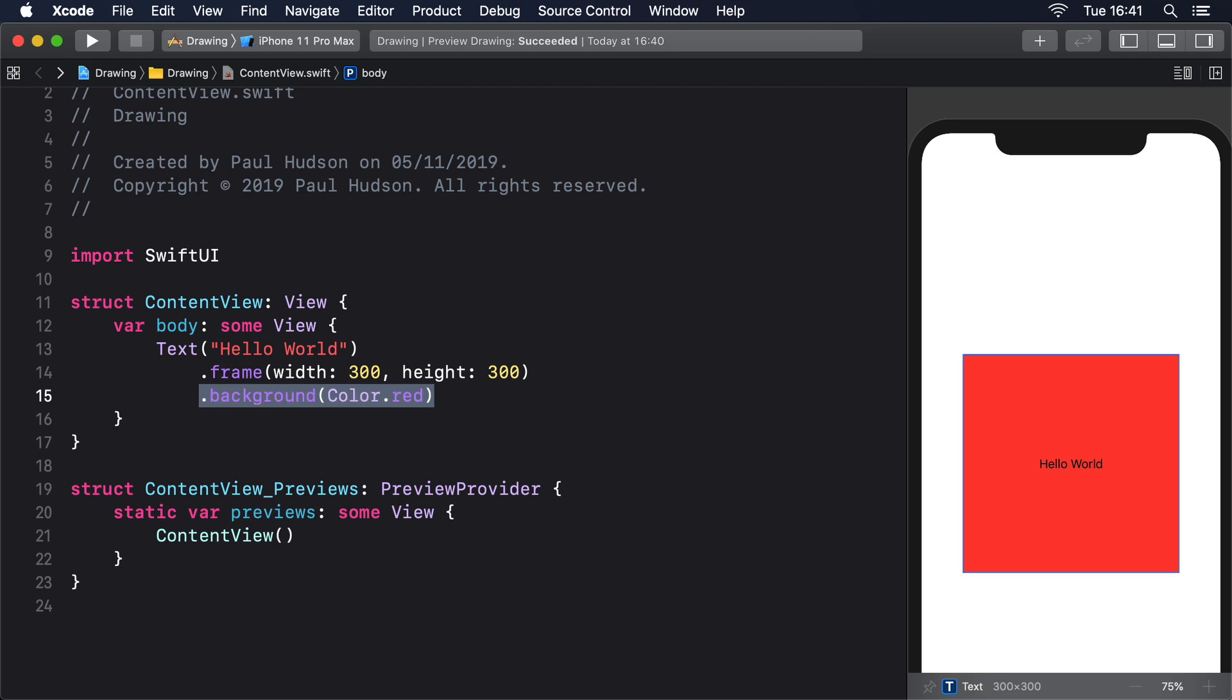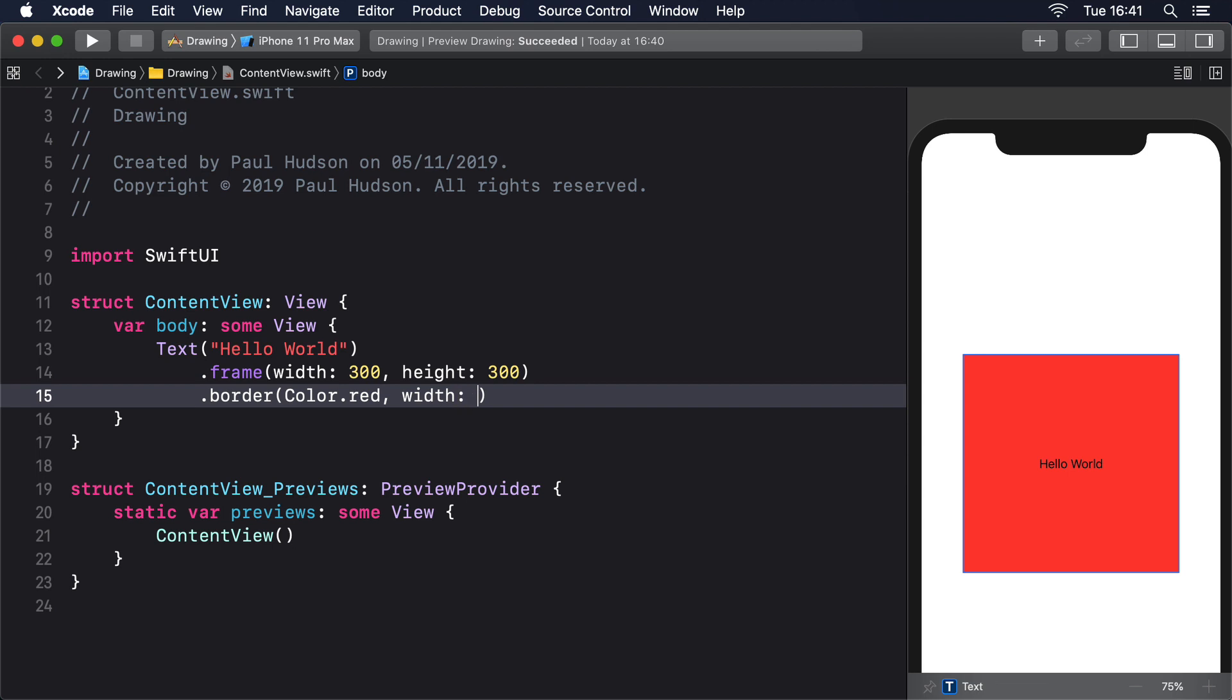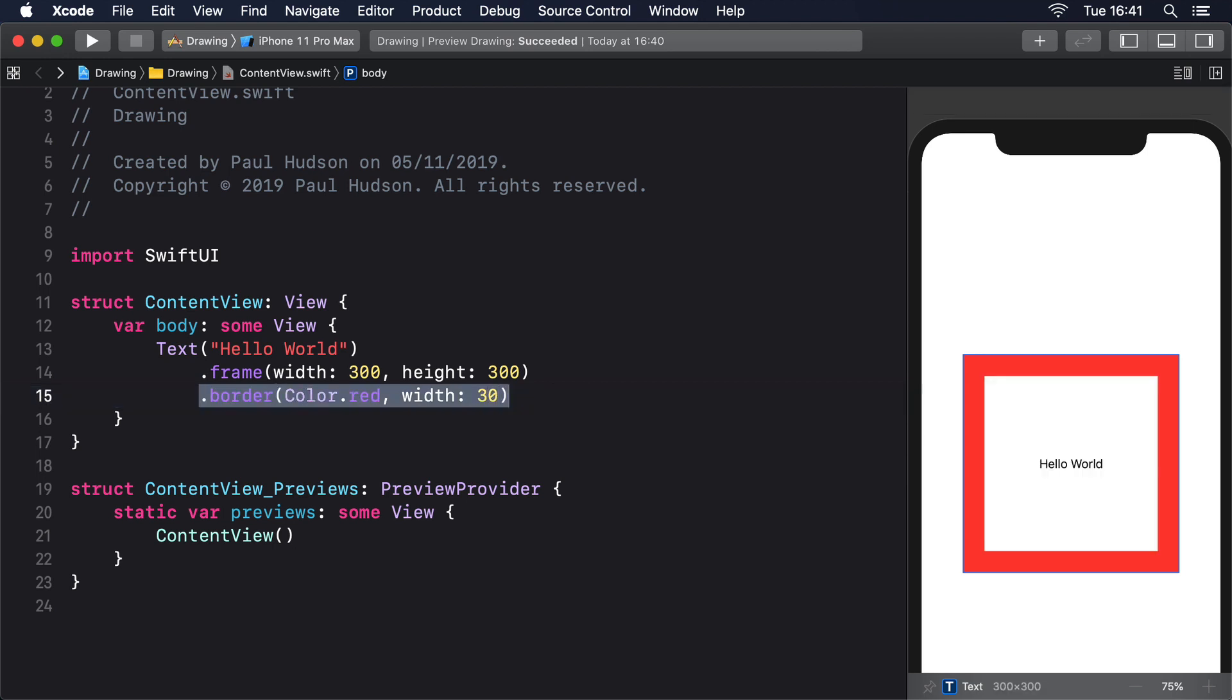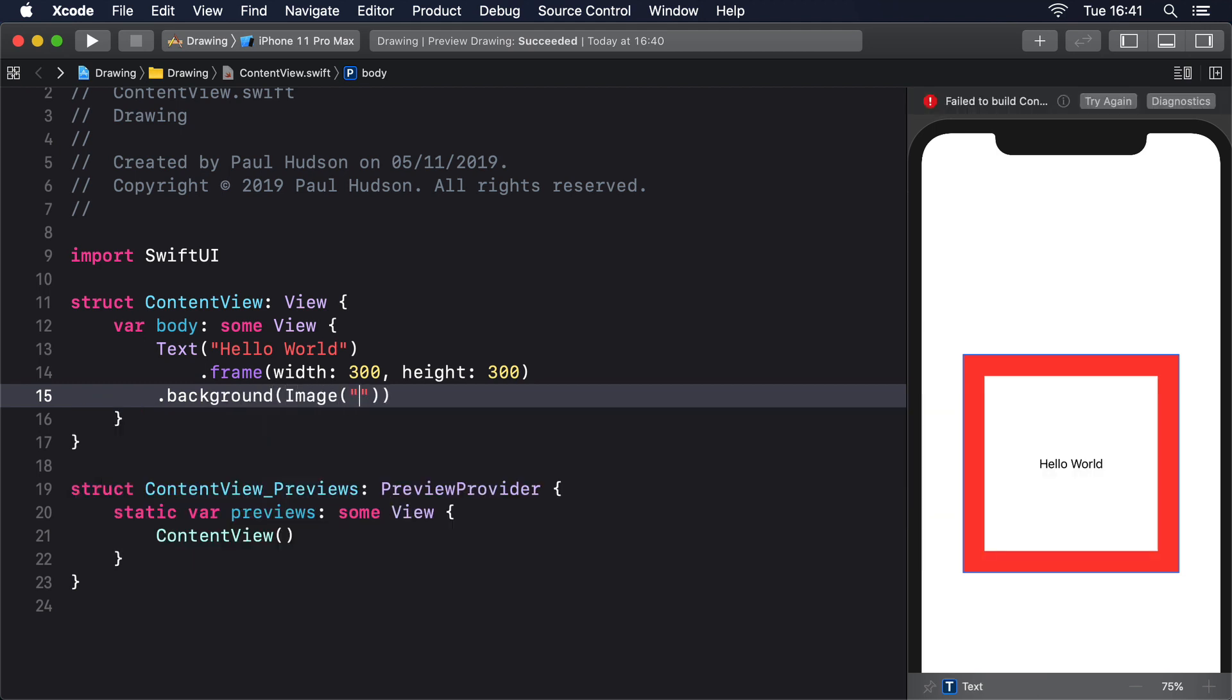Or a red border: .border(Color.red, width: 30). In contrast, we can use an image for the background: .background(Image("example")).